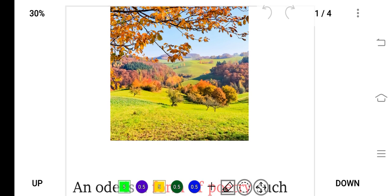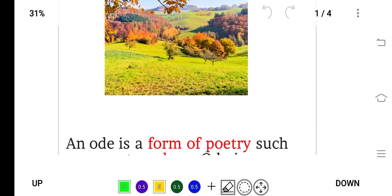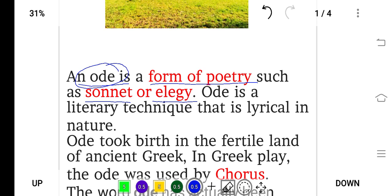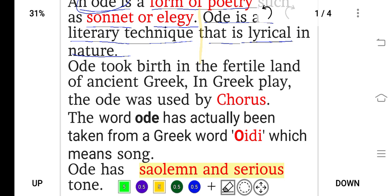First you can see the picture — this is a pleasant picture that gives you a pleasant feeling, happiness. The ode is a form of poetry, such as the sonnet and elegy, which we have previously discussed. So the ode is a form of poetry, and it is a literary technique that is lyrical in nature — lyrical means it can be sung.